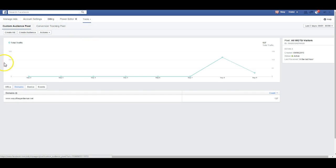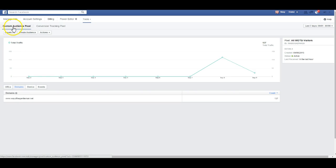The custom audience pixel is if you have a website and you want to potentially target the people that are on your website. You're able to create a custom audience pixel and then when you create a Facebook ad, you're able to target those people, but we'll talk about that a different day.